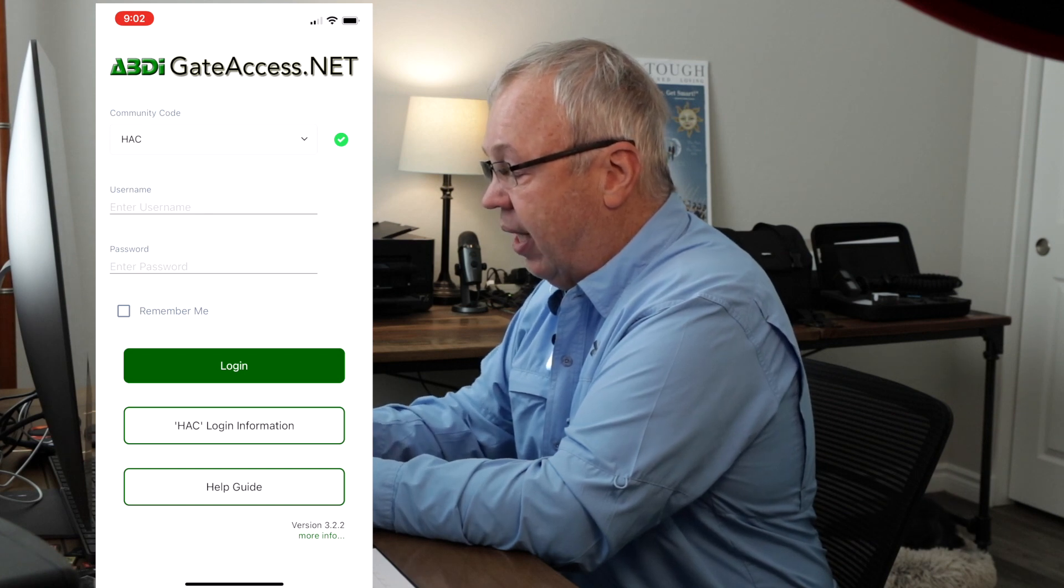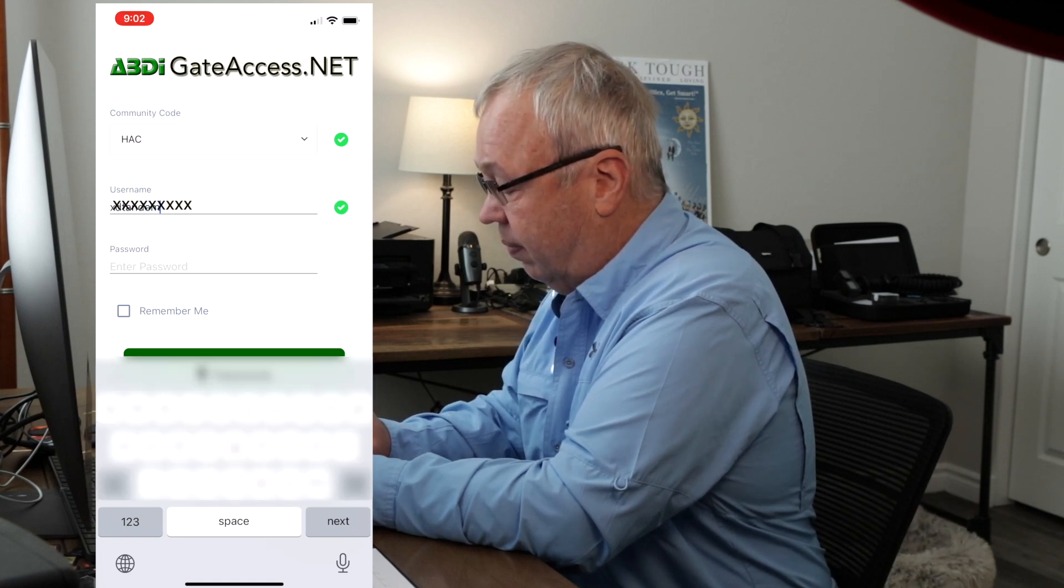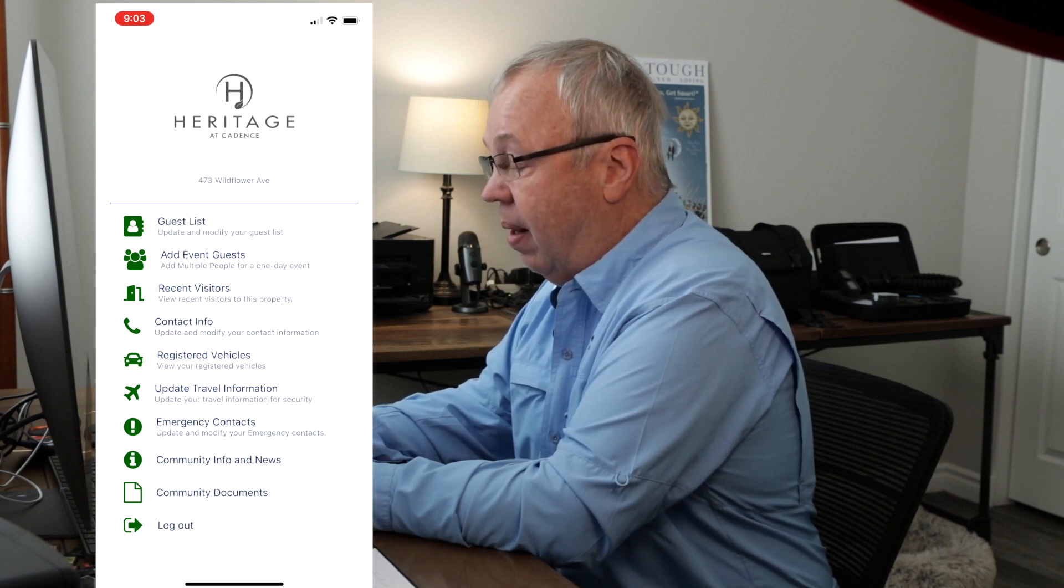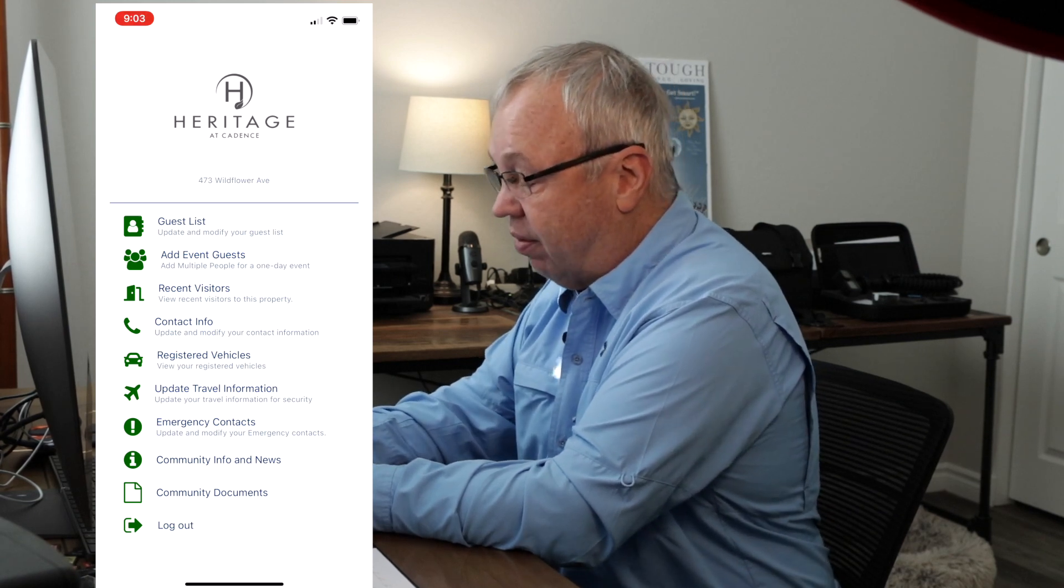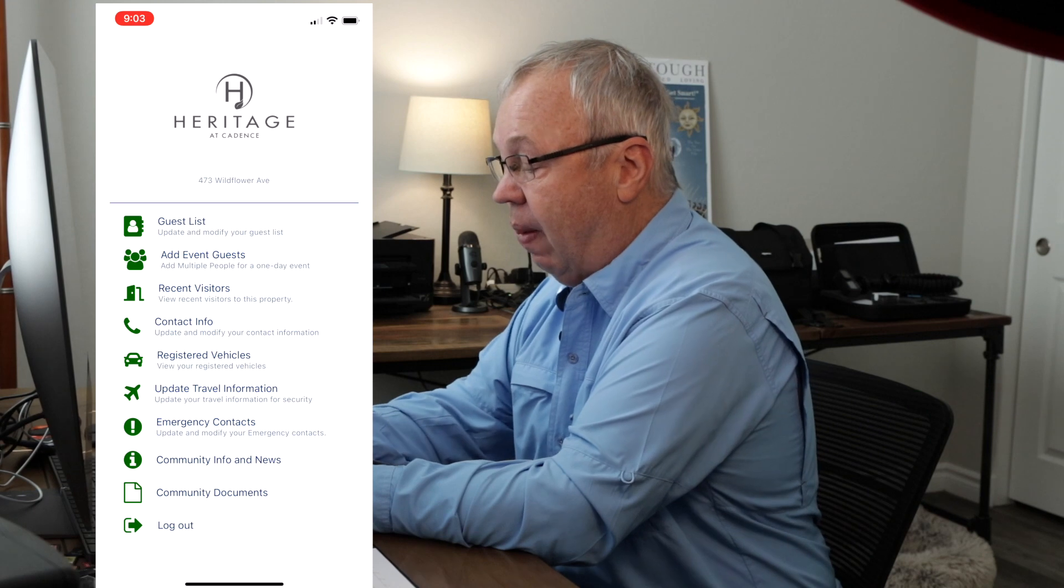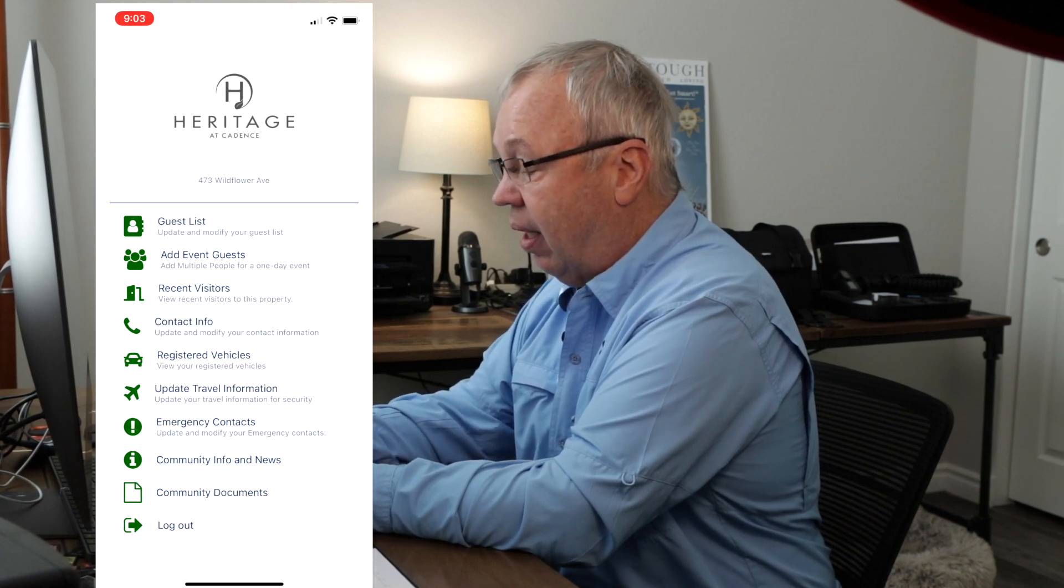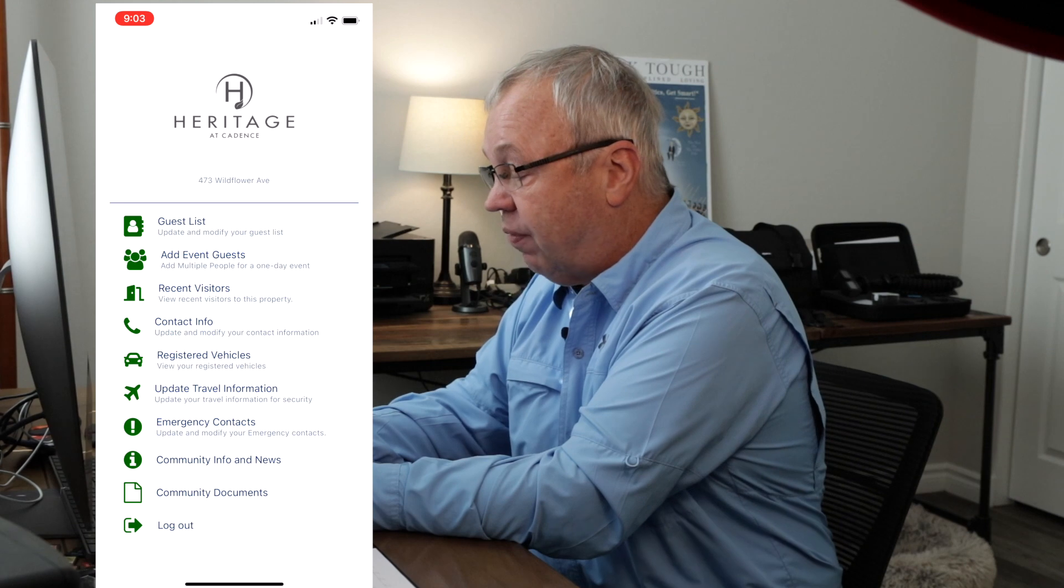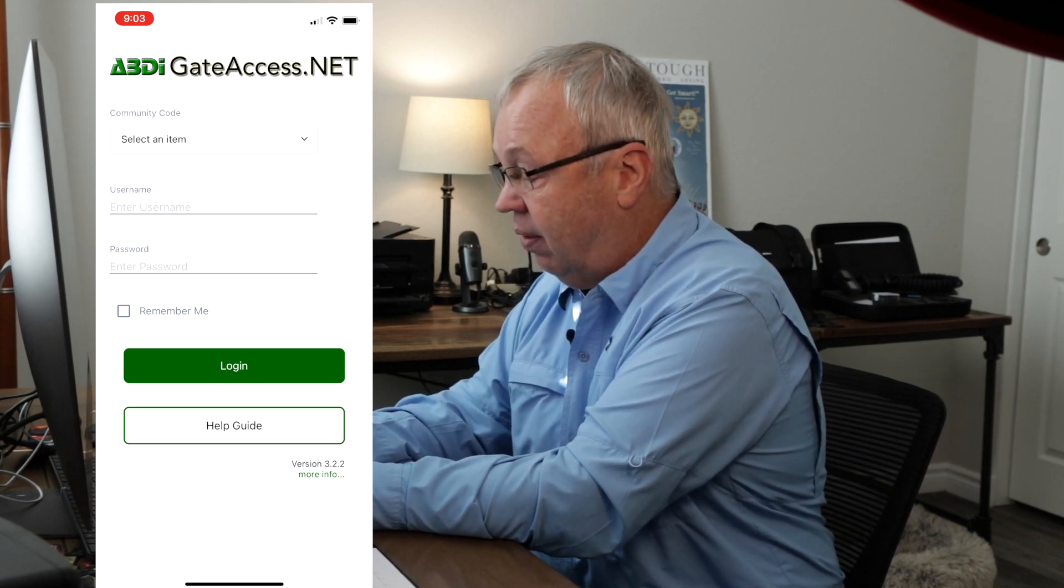And as you see it says select an item on the community code, so we're going to have to scroll down to get to HAC. There we are. Again, the page is nearly identical to what it was on Android. It shows us at Heritage Cadence and my address and the same list of folders in a vertical fashion with an icon. So once again I'll go to the guest list and it shows my friends that are already listed there and to go to my contact info with all the correct information. And everything else is I would say identical. So your iPhone looks just like an Android phone and it's very simple to use and very straightforward, perhaps even easier on the phone than it is on the computer. So I'm going to log out and now we're done.